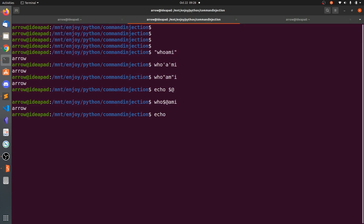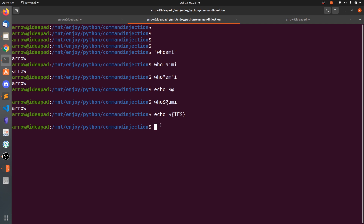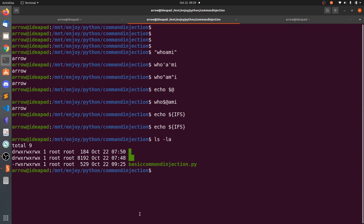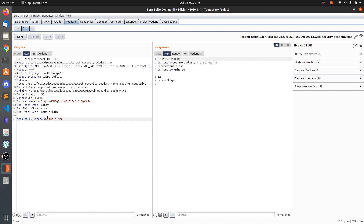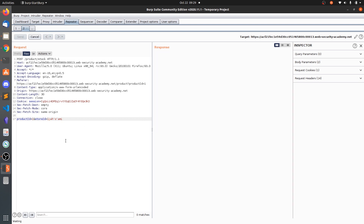Another technique involves a predefined Linux variable: IFS, the Internal Field Separator. By default, IFS is set to a space. So instead of typing 'ls -la' with a literal space, you can replace the whitespace with $IFS — typing 'ls$IFS-la' — and still get the same output. This is useful when whitespace itself is a blacklisted character.